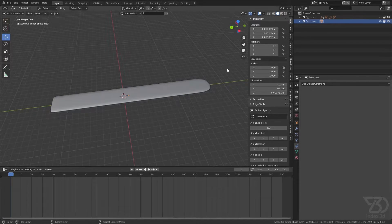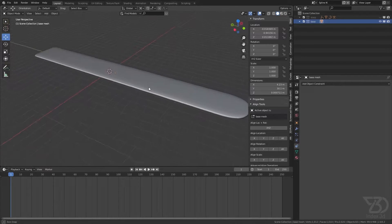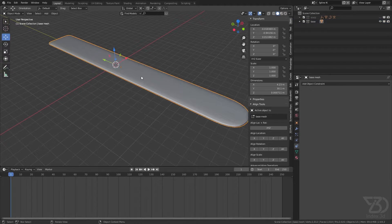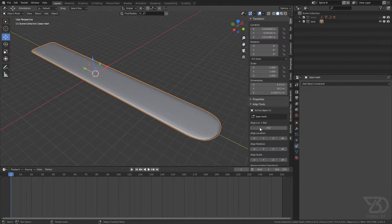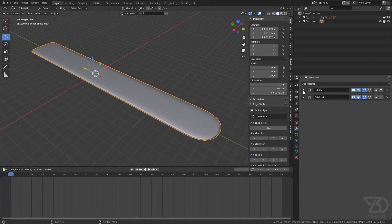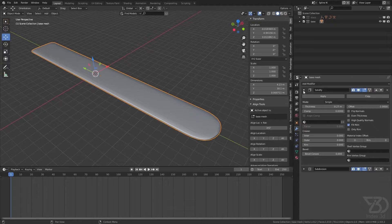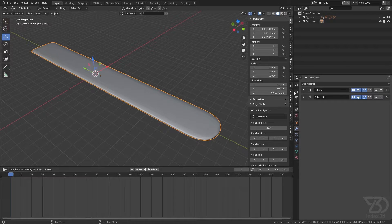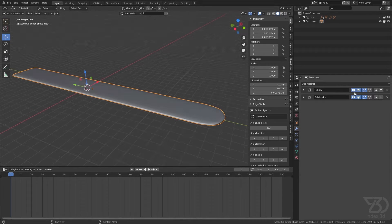So I will do it on this simple object. I have a solidify modifier on this plane and then a subdivide modifier.